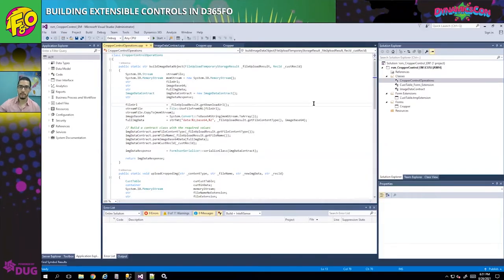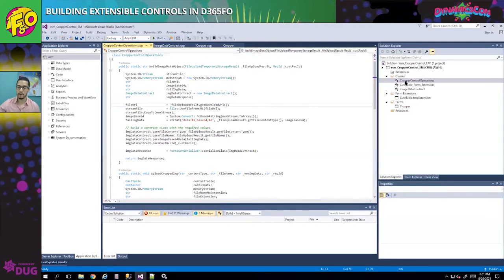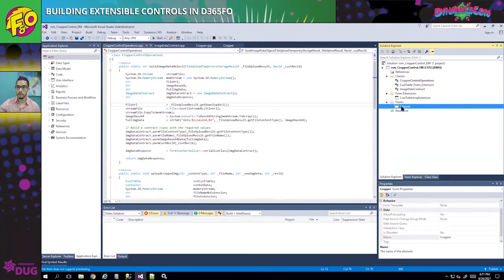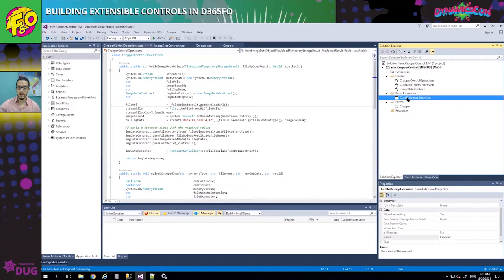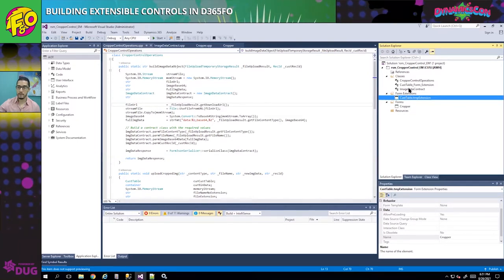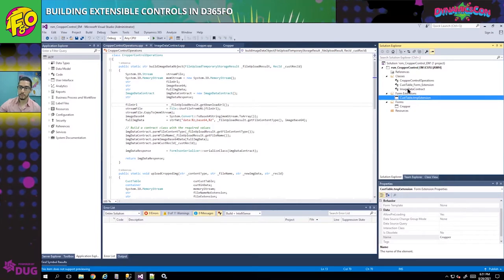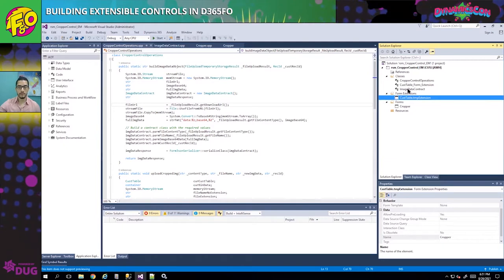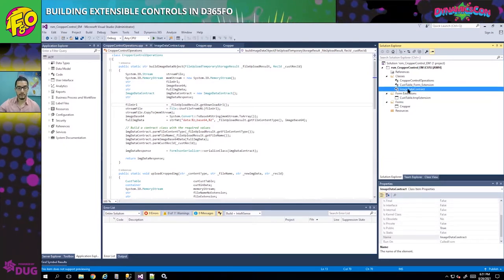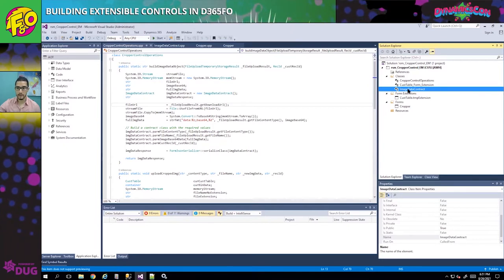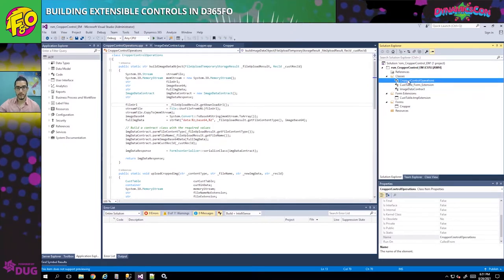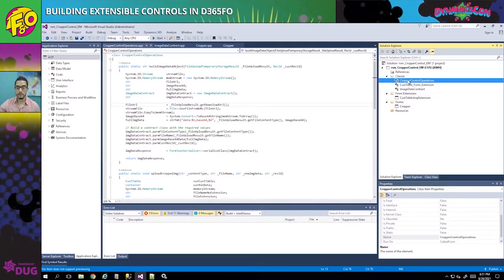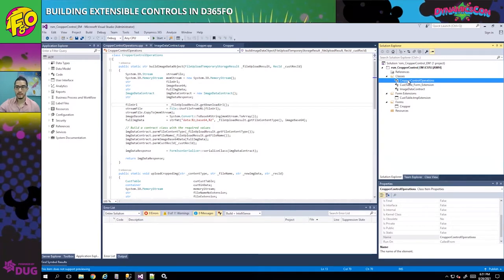In the environment, I already have a project with some minor objects created. I have the new form which will contain our extensible control, a form extension with a button that calls this form, and a couple of classes. The class ImageDataContract will allow me to serialize information to pass from the server to the JavaScript class, and ProperControlOperations is a generic X++ class for processing information when it comes back from JavaScript to the server.